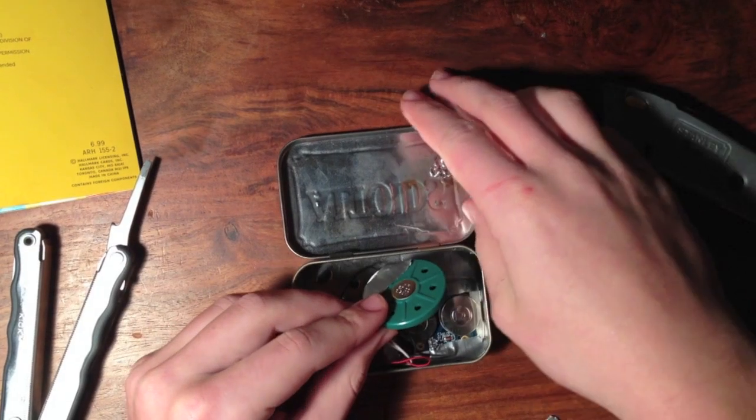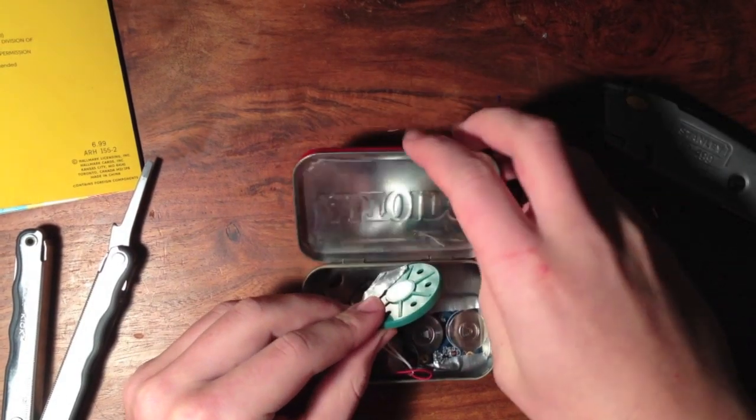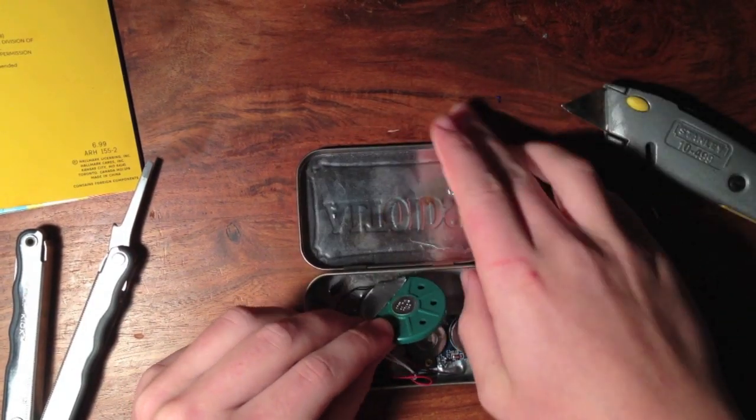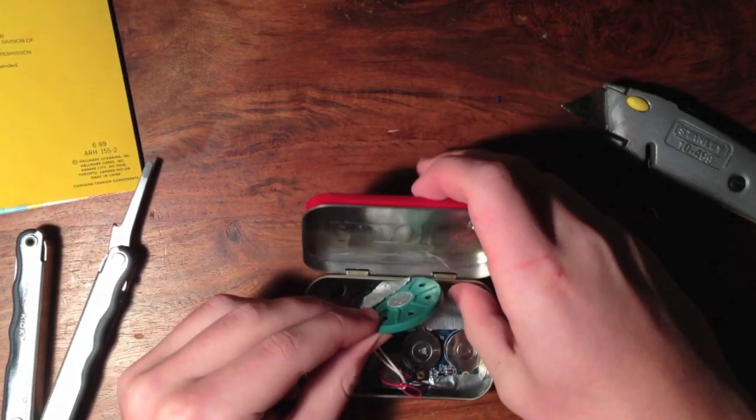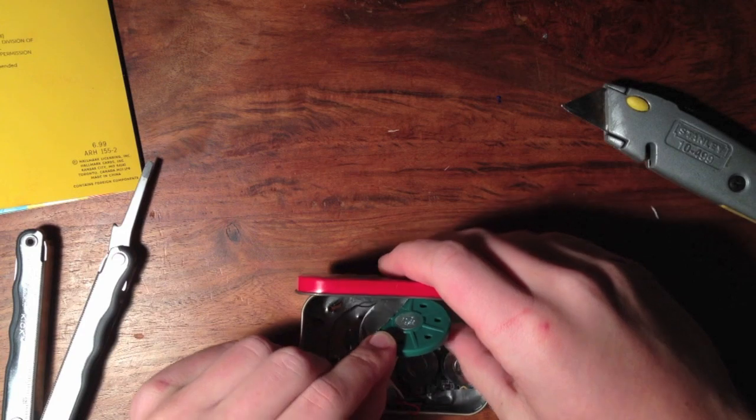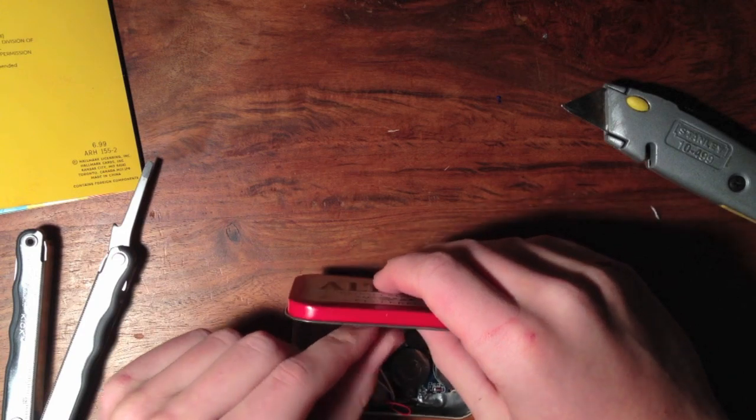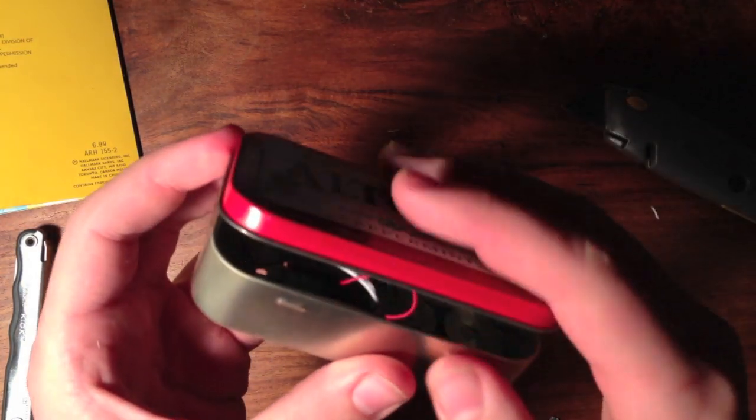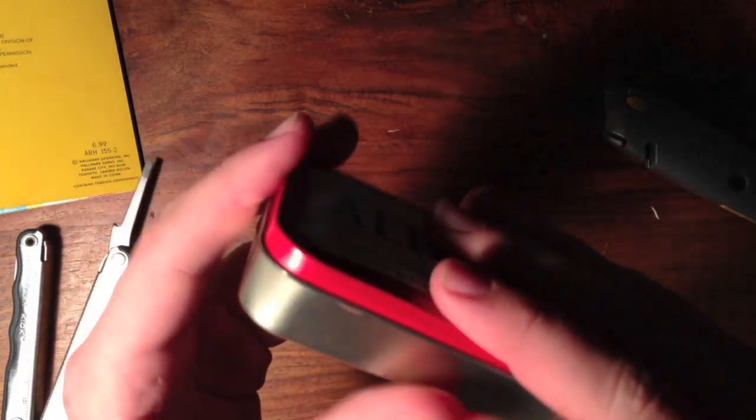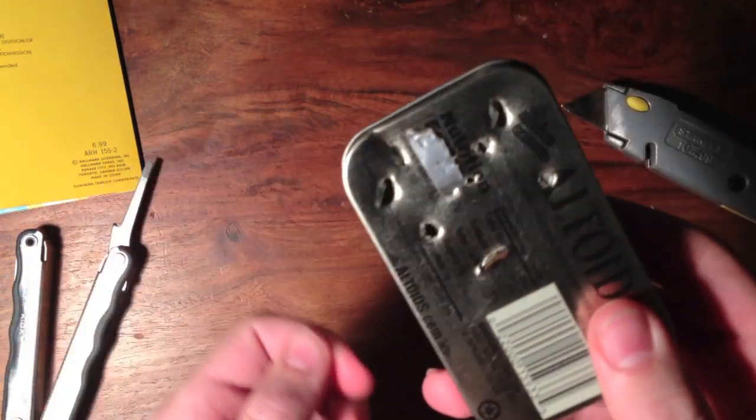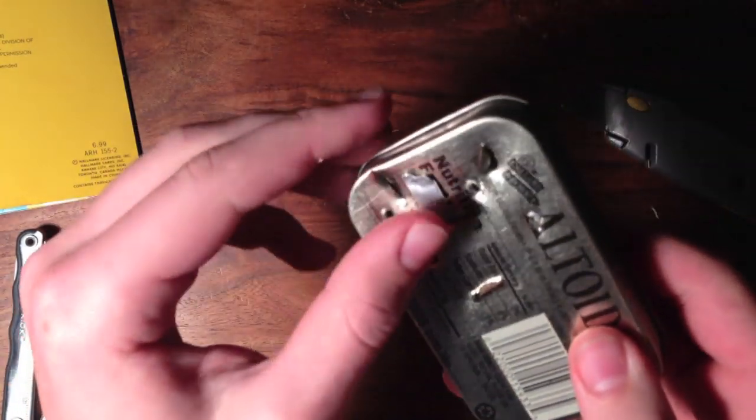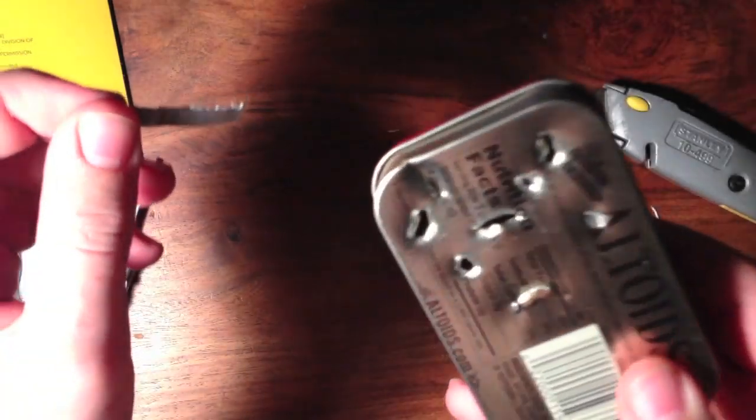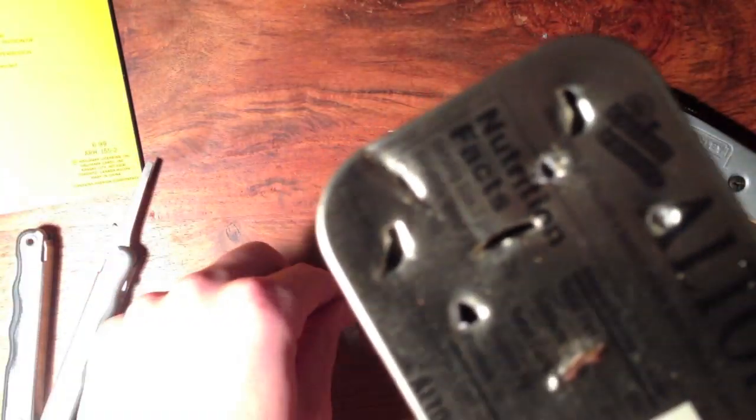Now you're pretty much done. Your speaker should have a little magnet in it which should help it stick to the top or you can just go ahead and close it all up. So now if you'll notice when you pull out the thing, it'll start playing.